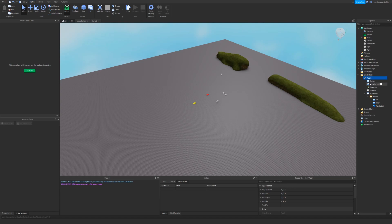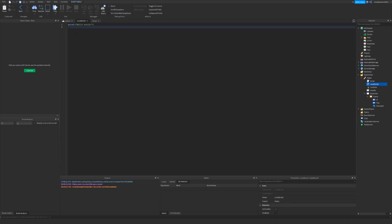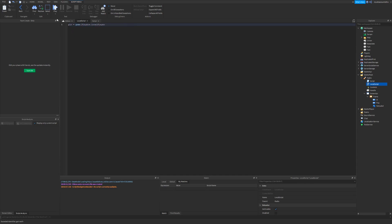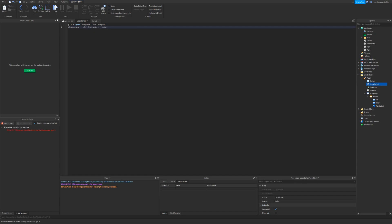Now we're going to get to the scripting. First thing, just remove the placeholder over there, and now we want to define some variables. Player equals game.players.localPlayer. That would just be the player. I also want to say character equals player.character, or player.characterAdded, colon, wait.